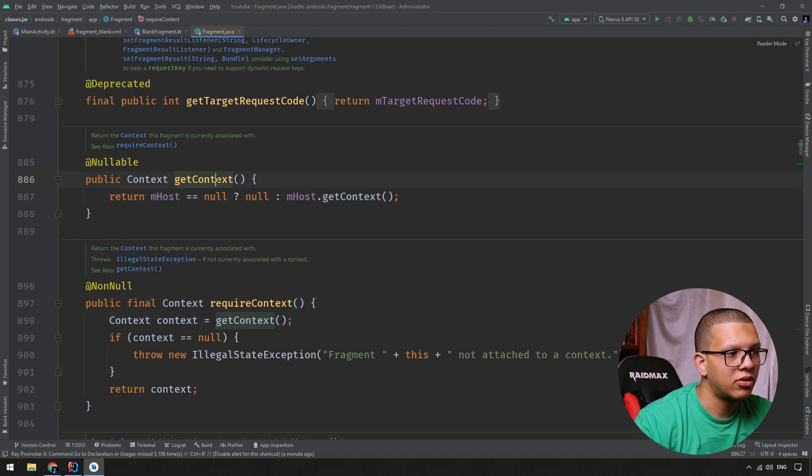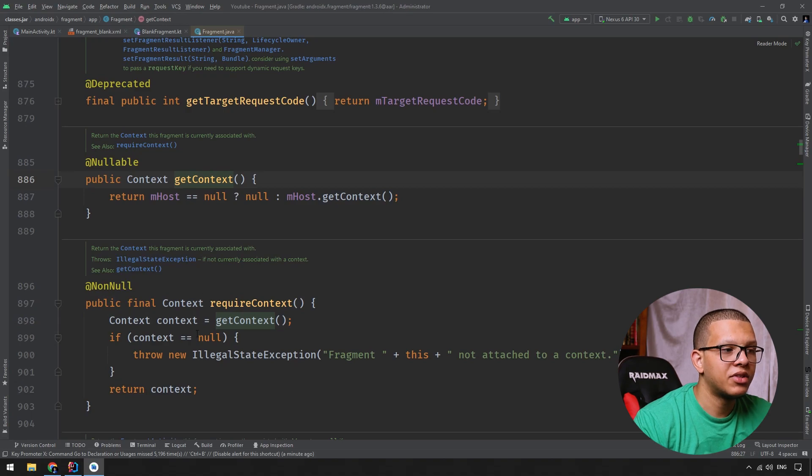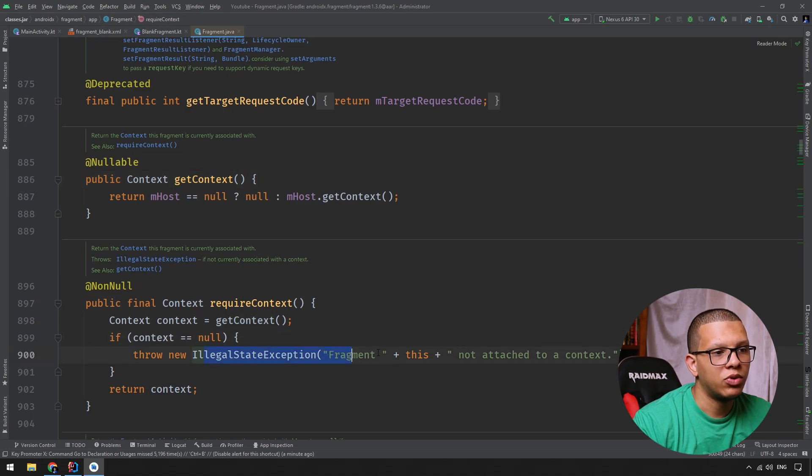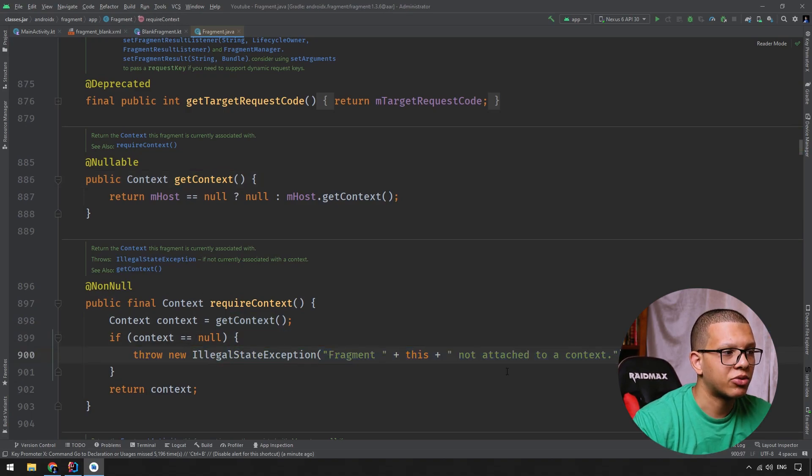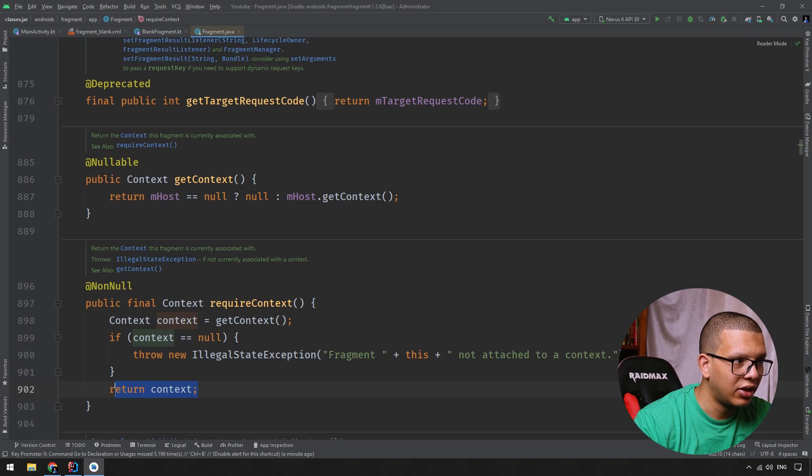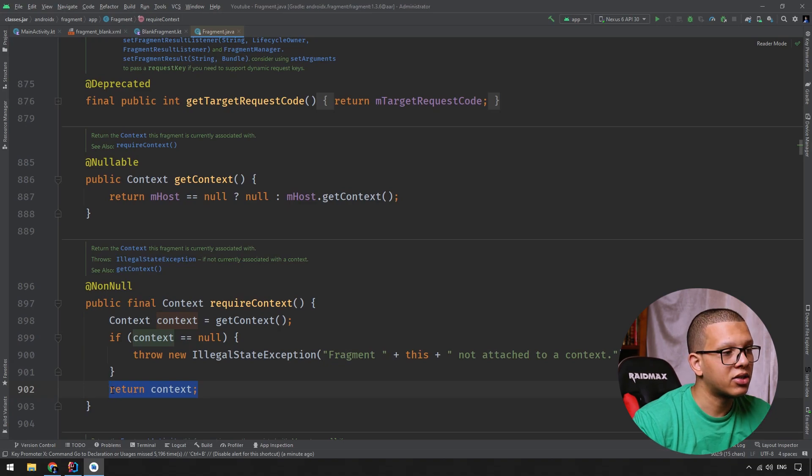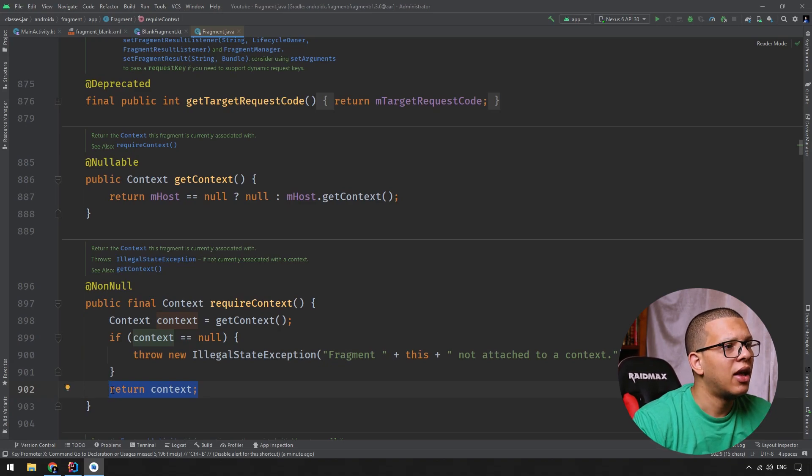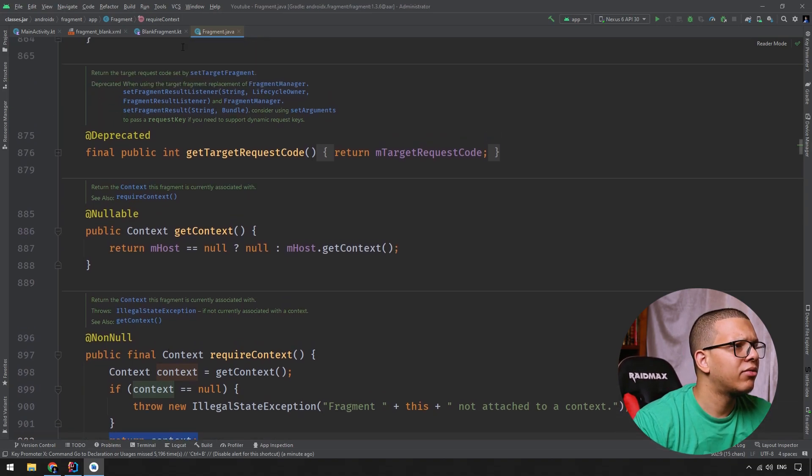And if it is null, also it will show you that it will throw that exception. And by the point we get here, if you get the context, we are sure that this is not null. And I believe, let me check just for requireArguments.